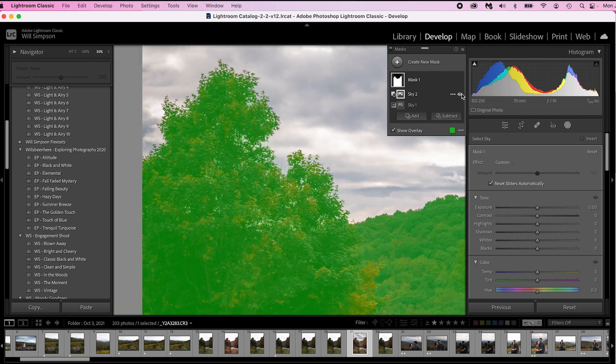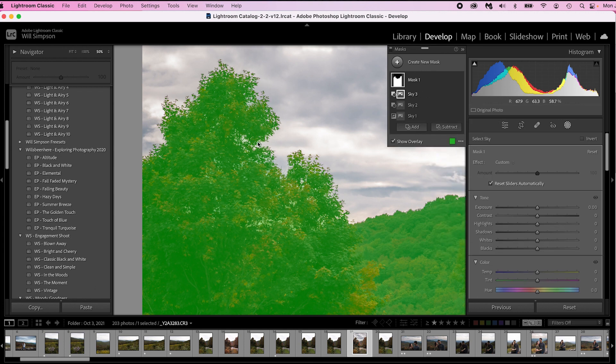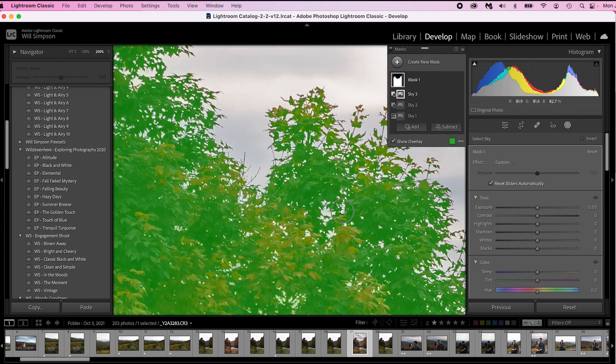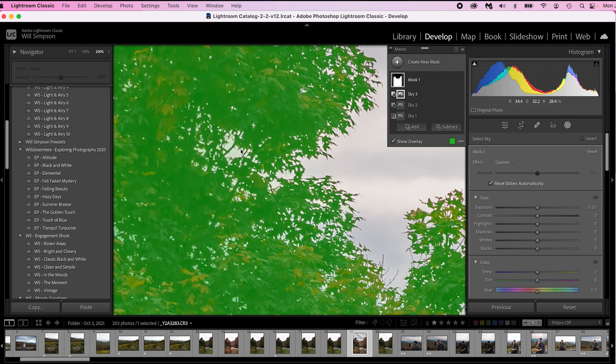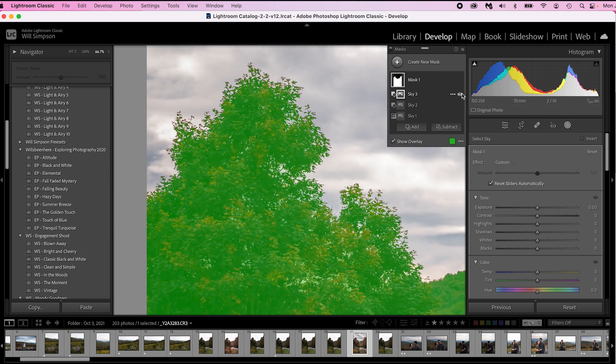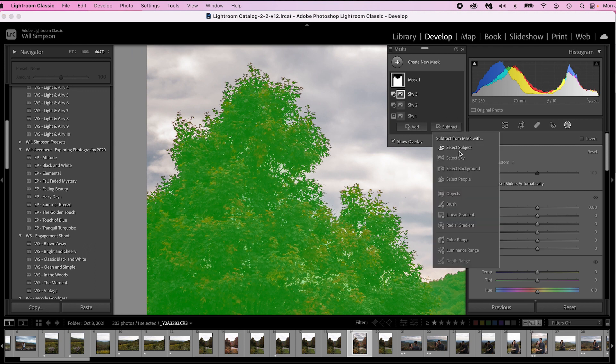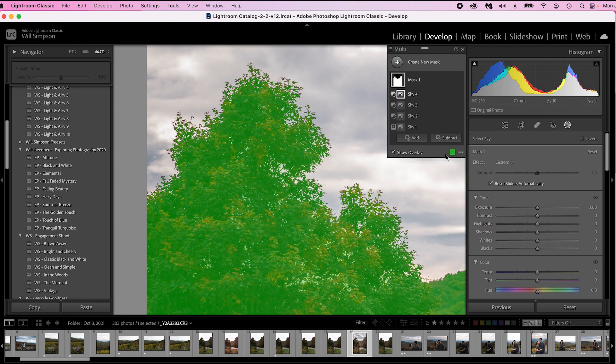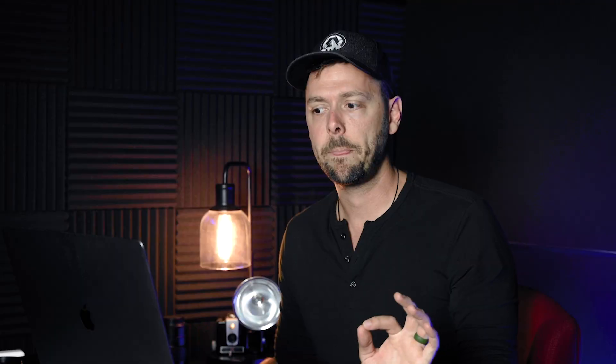We're going to add another one, Subtract, Sky. Now you'll notice if you look here, this little hole right there. Before, after. Starts to get a little bit better. And then let's do one more. Subtract, Select Sky. And it just refines it a little bit more.